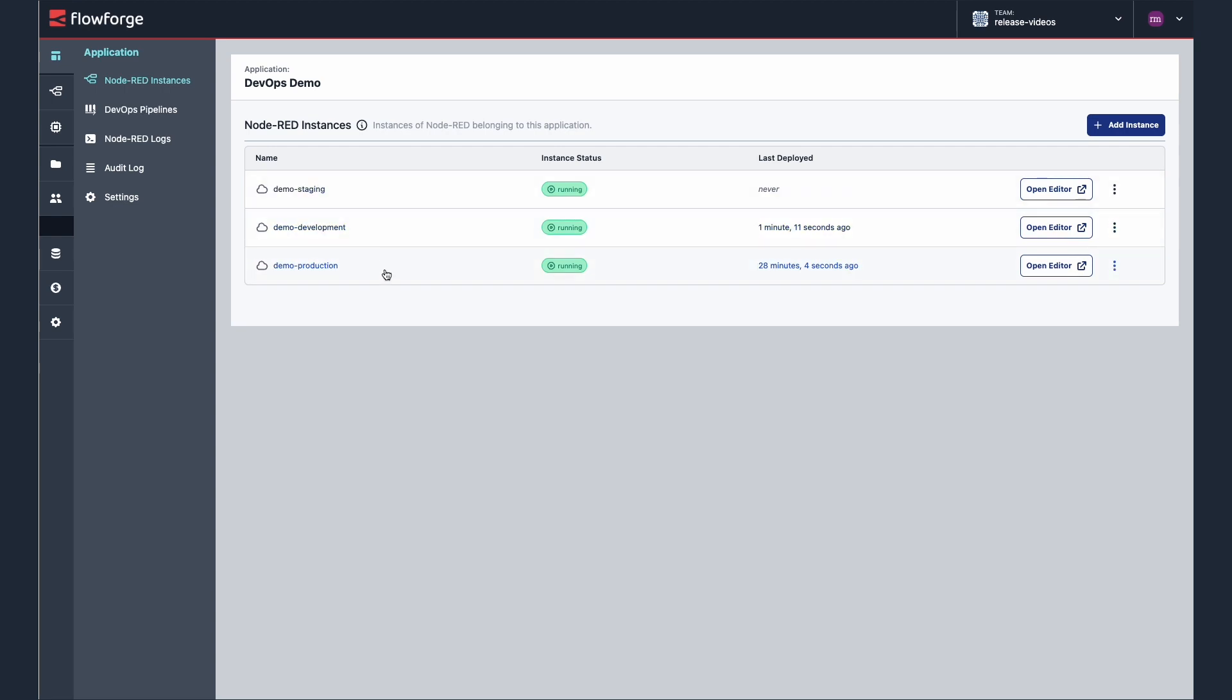Once you have the instances running, the next step is to define the stages of our pipeline, adding one for each of the instances I just created.